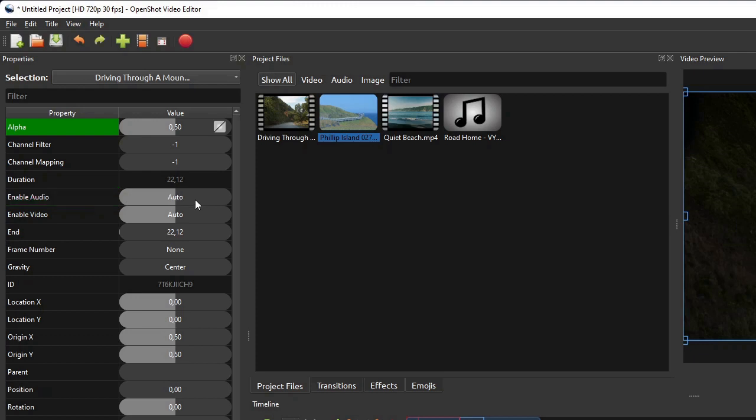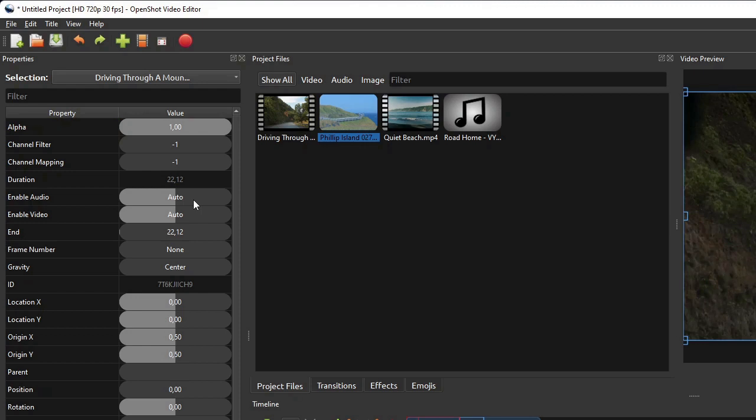In addition to this value type classification, OpenShot also classifies the Clip Properties into Keyframe Properties and Non-Keyframe Properties.